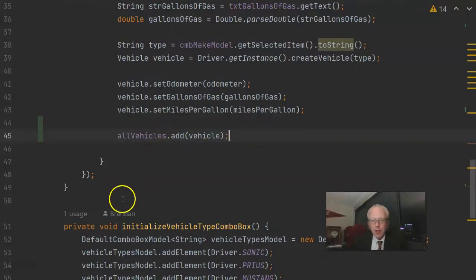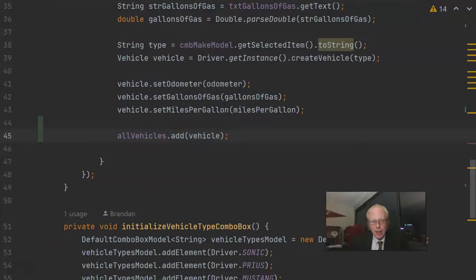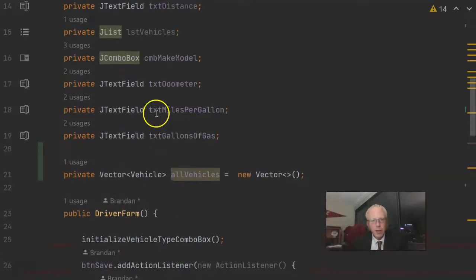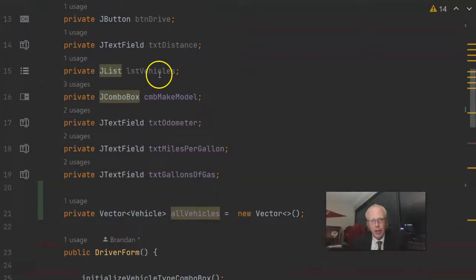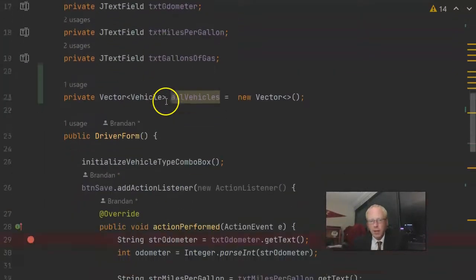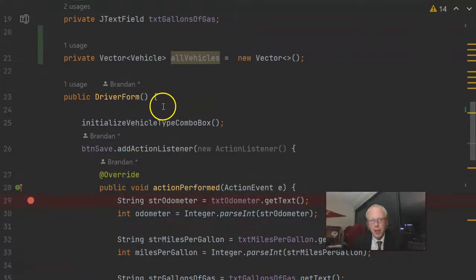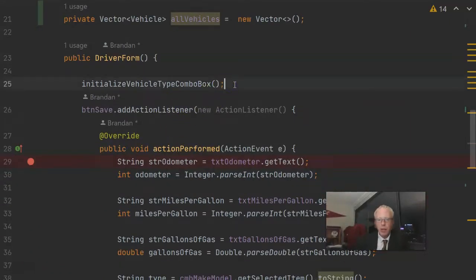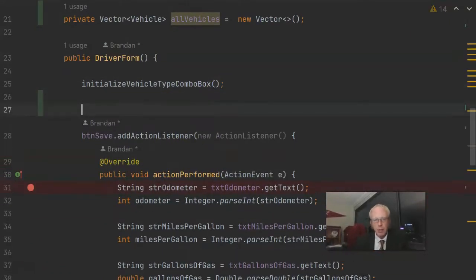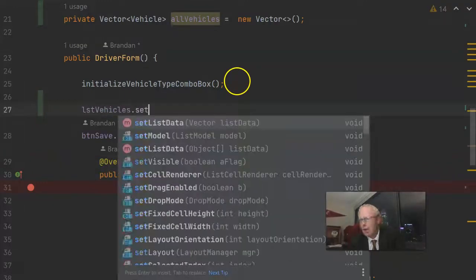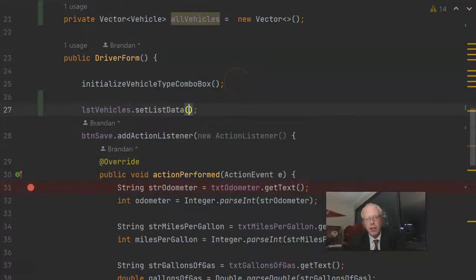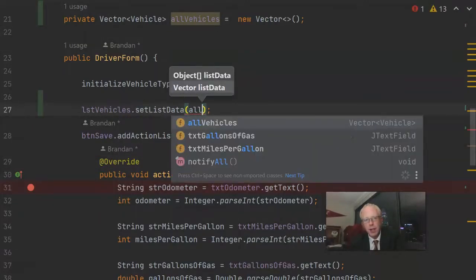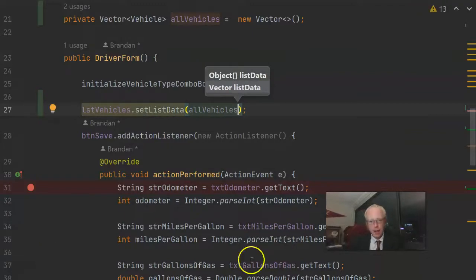So now we'll say allVehicles.add vehicle. Now we need to associate this vector with our list. We have a reference to our list right up here, lstVehicles. So in the constructor for driver form, right after we initialize the combo box, let's go ahead and say lstVehicles setListData. Notice that it wants to take a vector, and we'll say allVehicles.